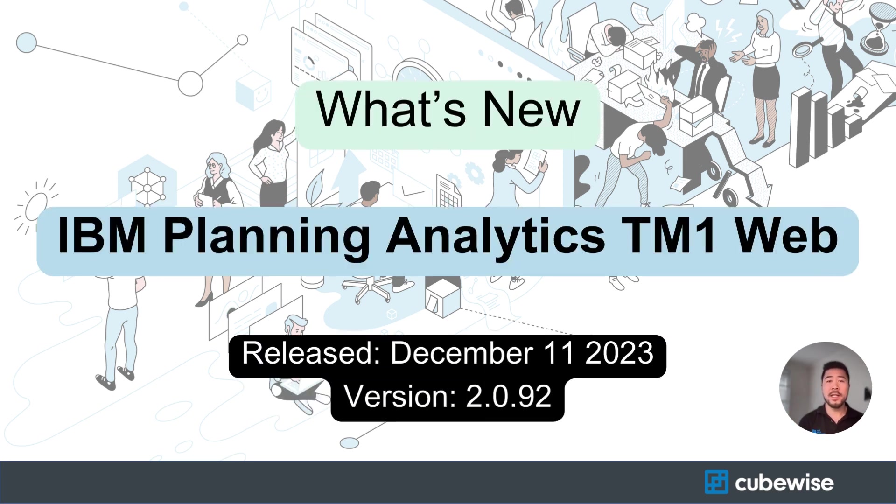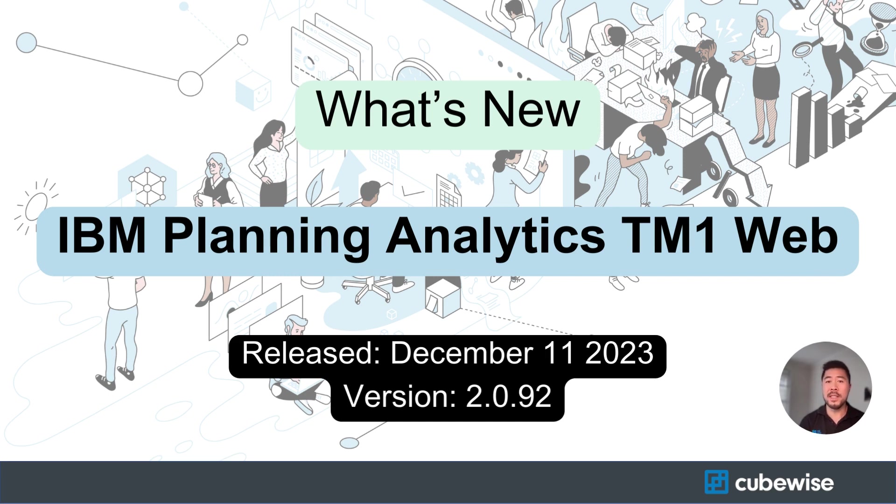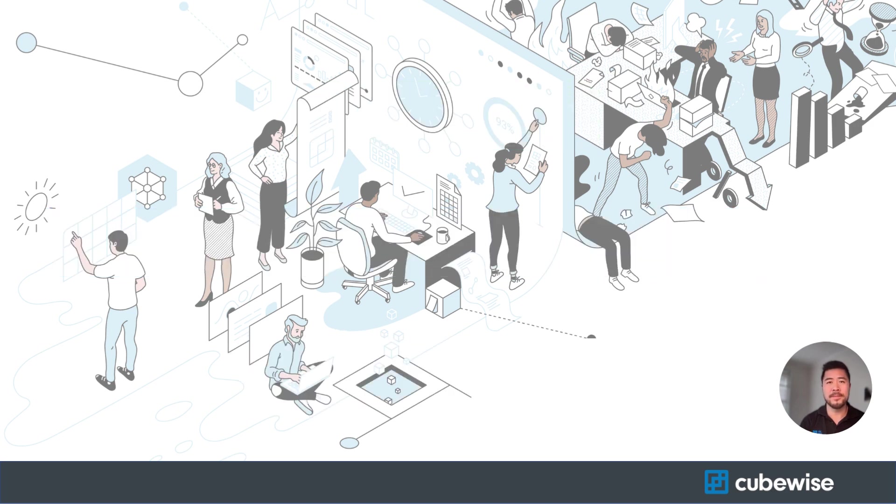Hi TM1 and Planning Analytics community, it is Brian from Qubise and here is an update on what's new on IBM Planning Analytics TM1 web that was released on December 11th, 2023 for version 2.0.92.